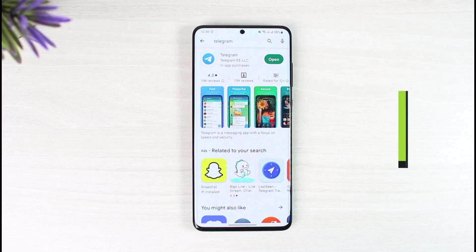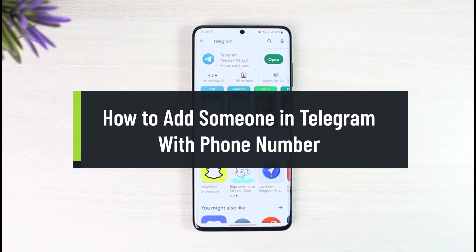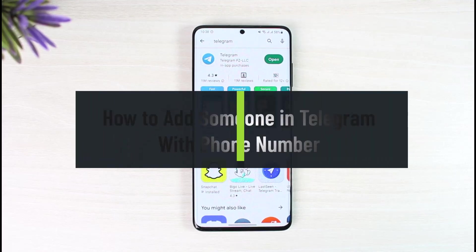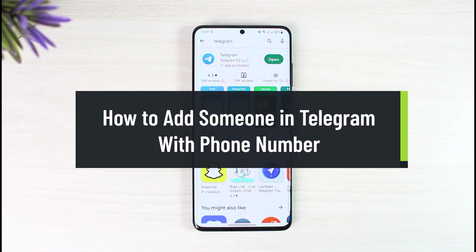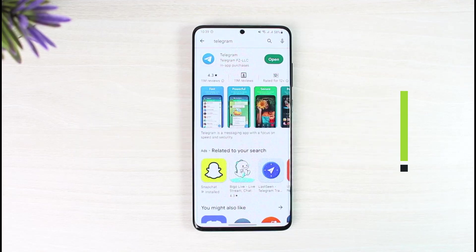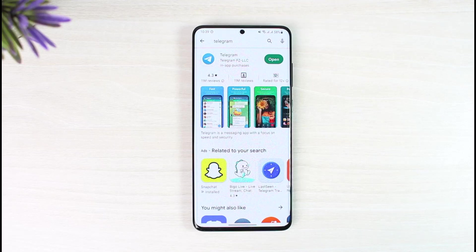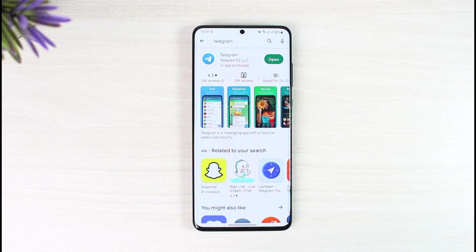How to add someone in Telegram by phone number. Hello everyone, welcome back to our channel, The Solution Guy. In today's guide video, I'll simply guide you on how you can add someone on Telegram with their phone number. Make sure to watch the video till the end.